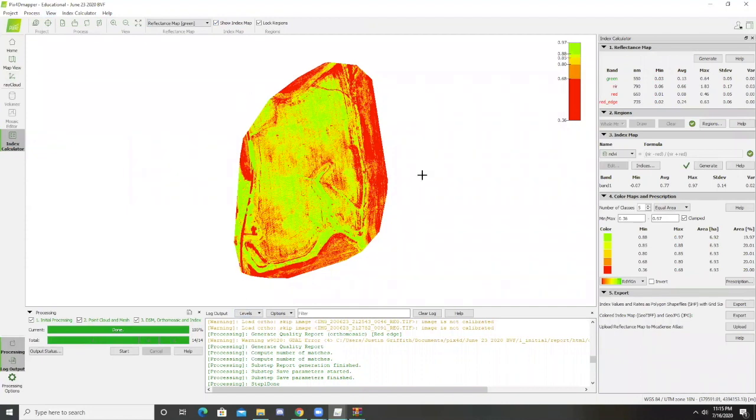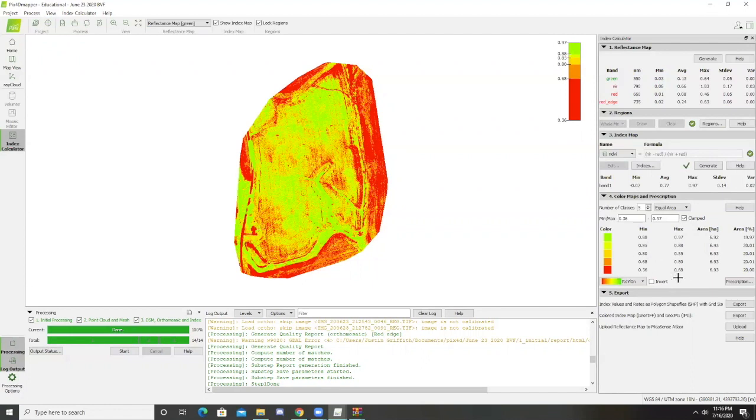With our index map on, this is really what we want to see. Our color and prescriptions label shows us the pixel value ranges for each different color. Green is the most healthy and that pixel range is from 0.88 to 0.97. In NDVI indexes only go from negative one to one.